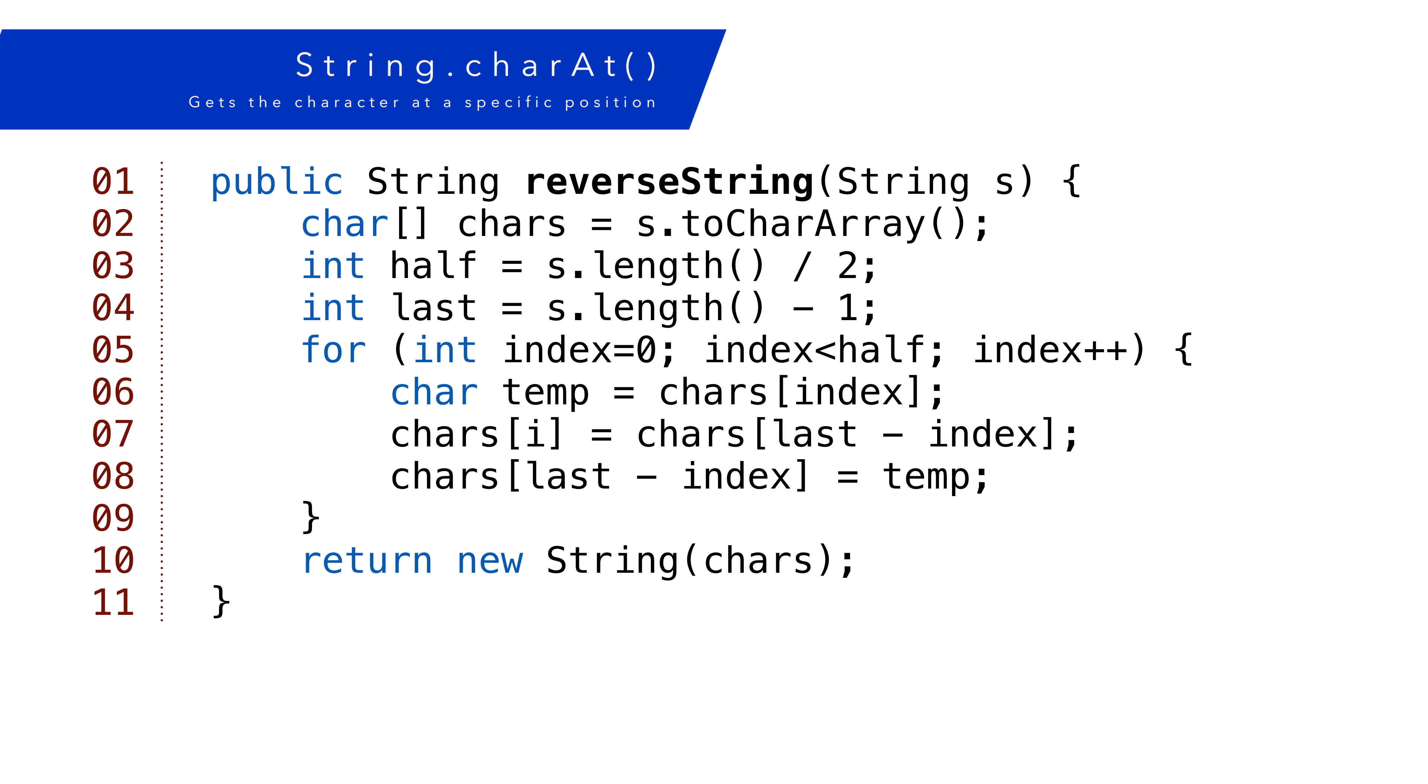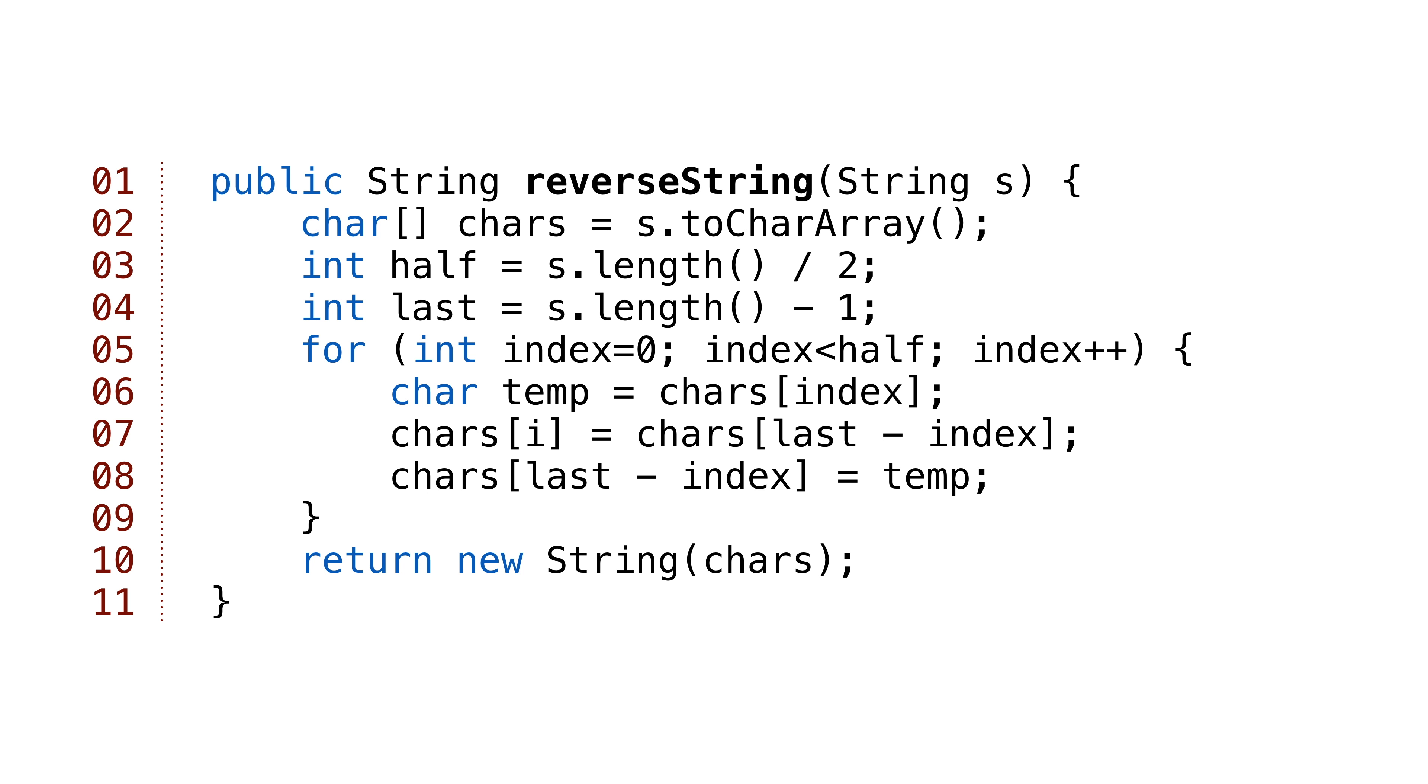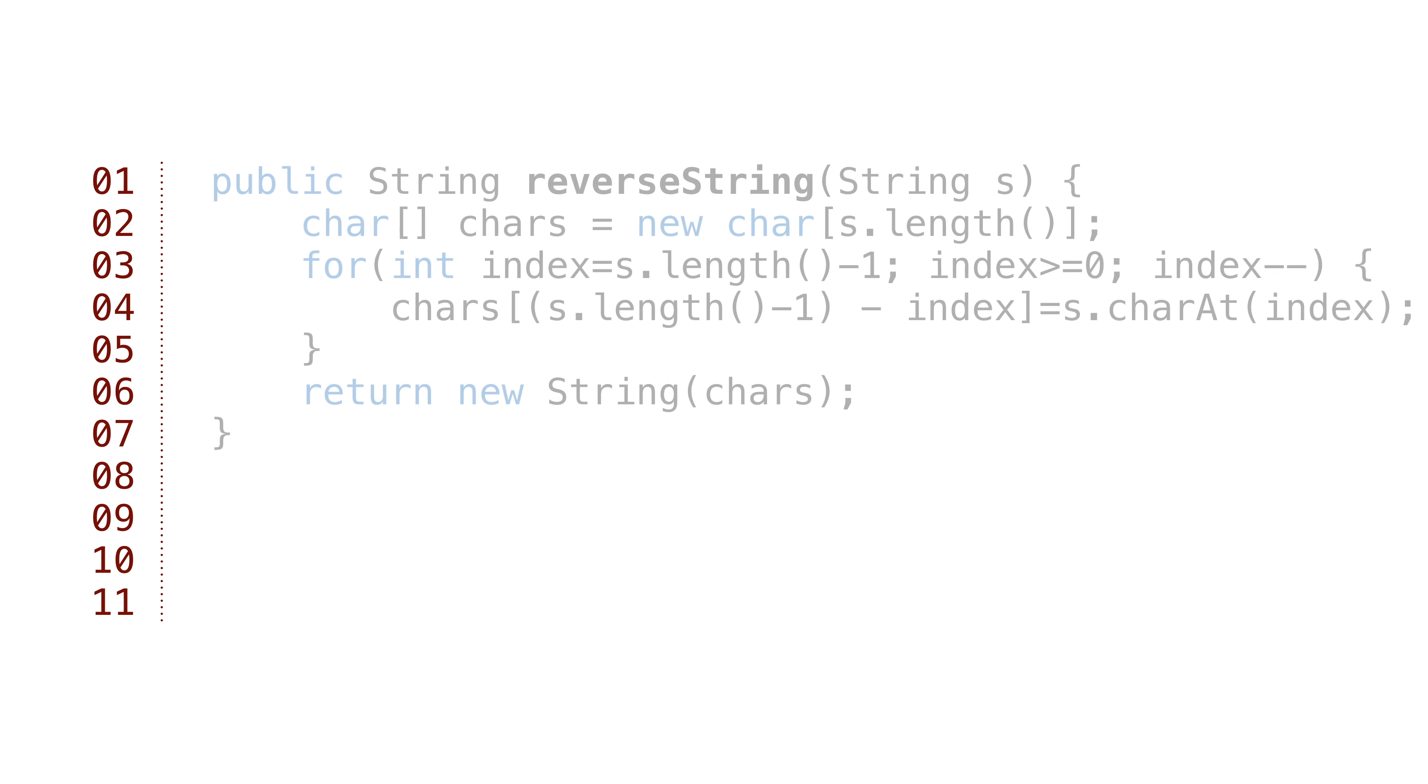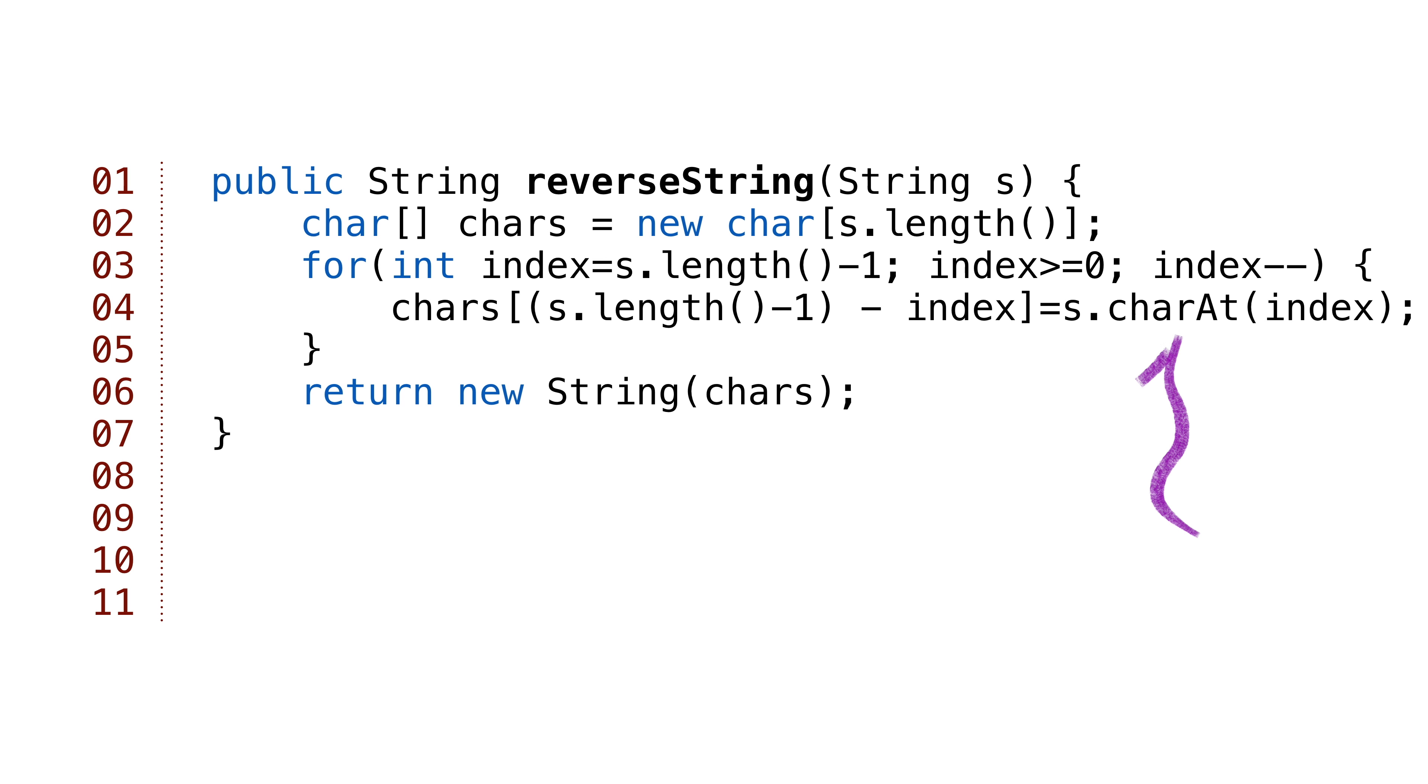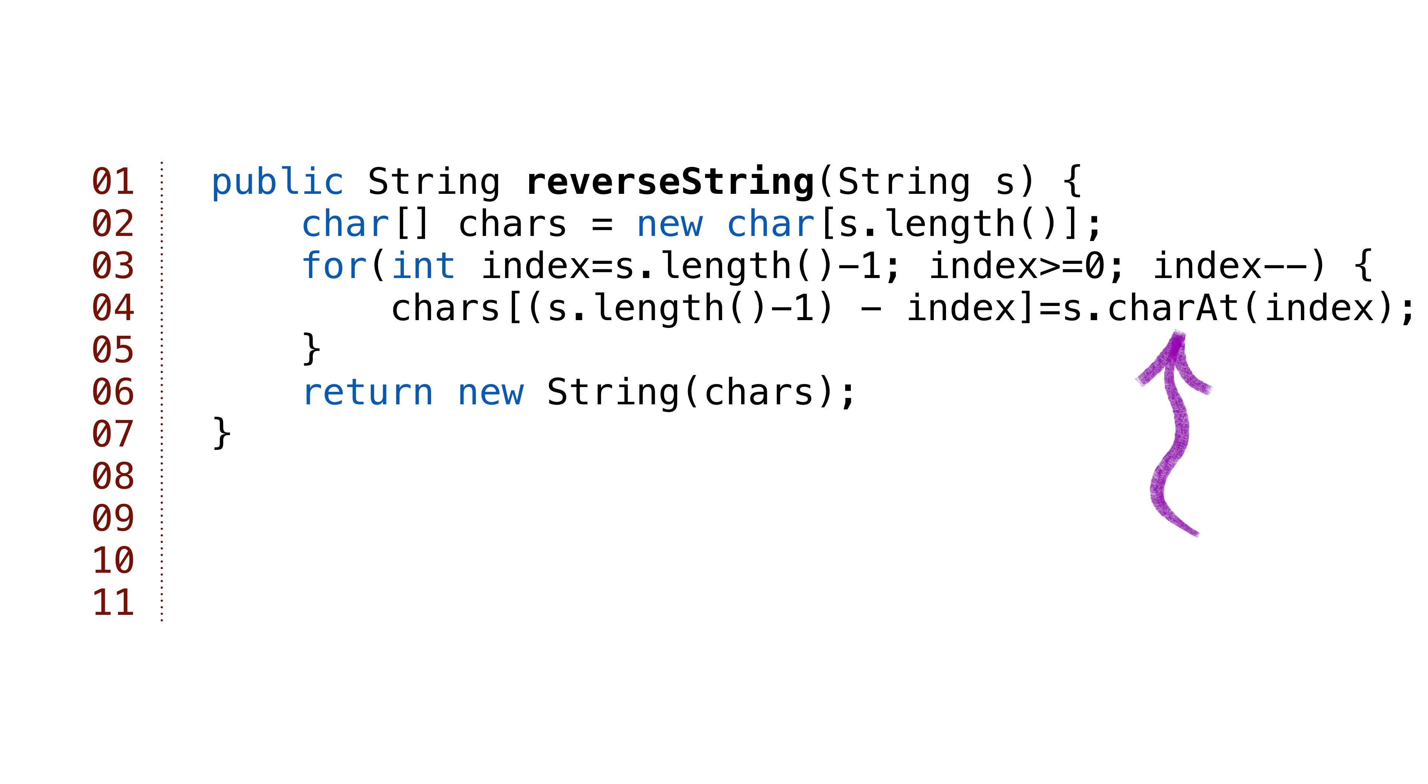We can also access characters in a Java string using the charAt method. The charAt method returns the character at the position specified in the Java string. We could simplify our reverse method by iterating the string backwards and then adding each character to an empty character array. This method doesn't need a swap, so it's a bit easier to read.